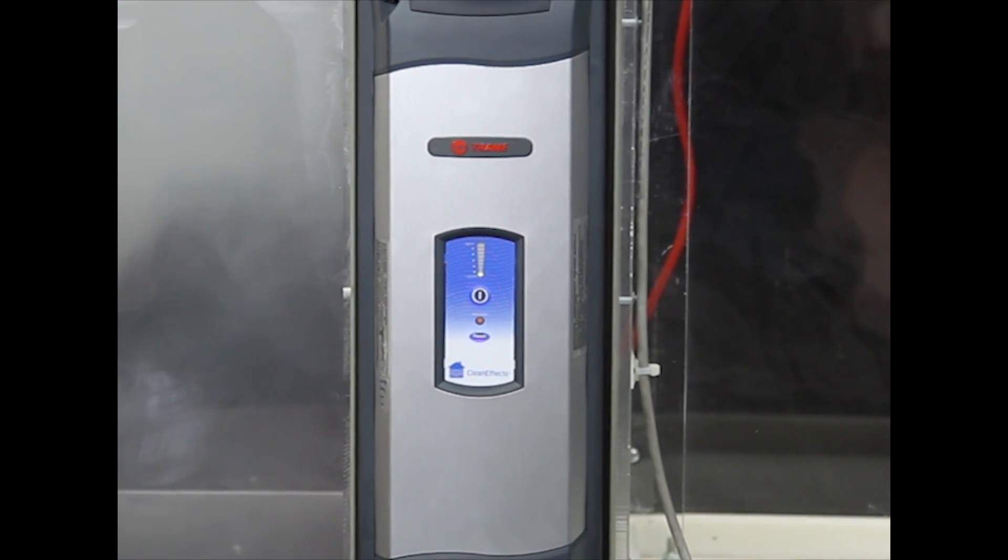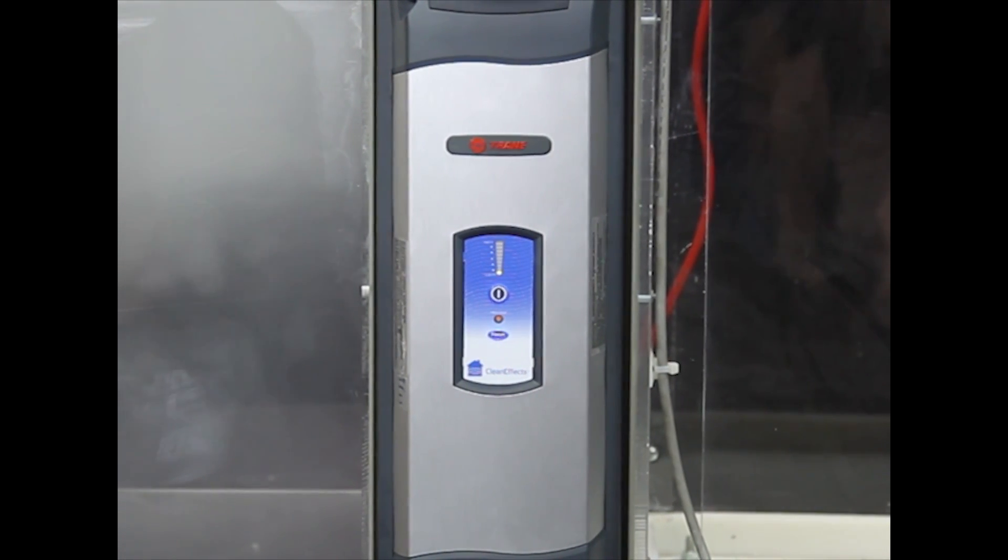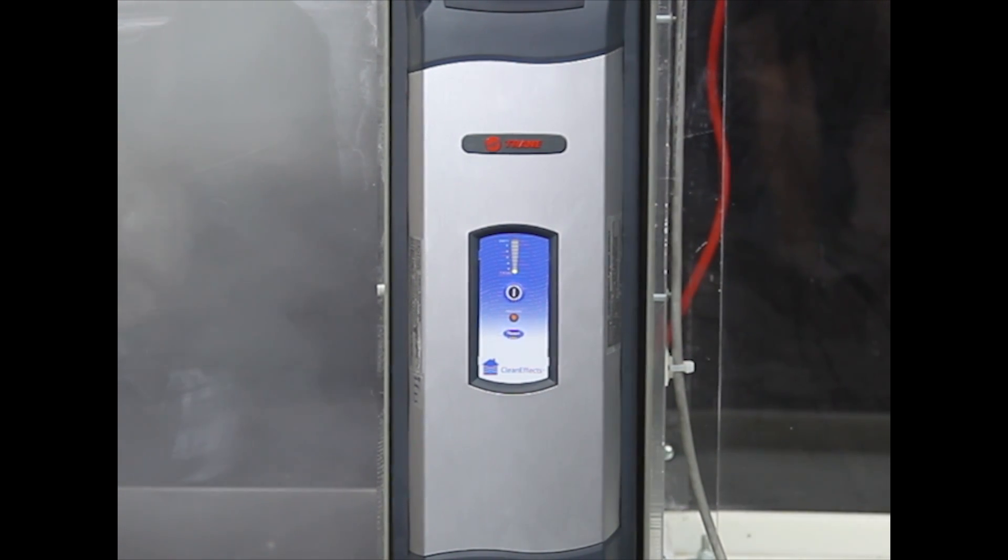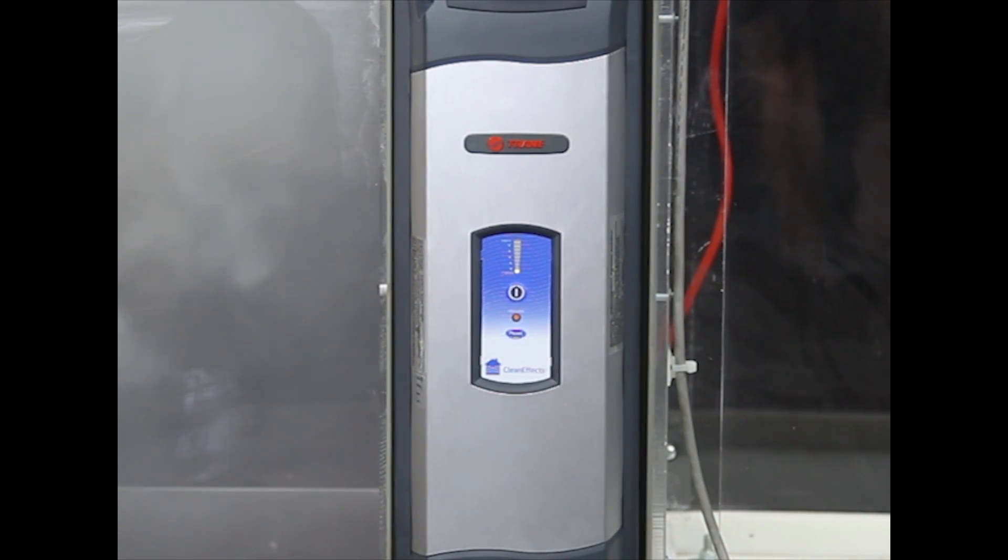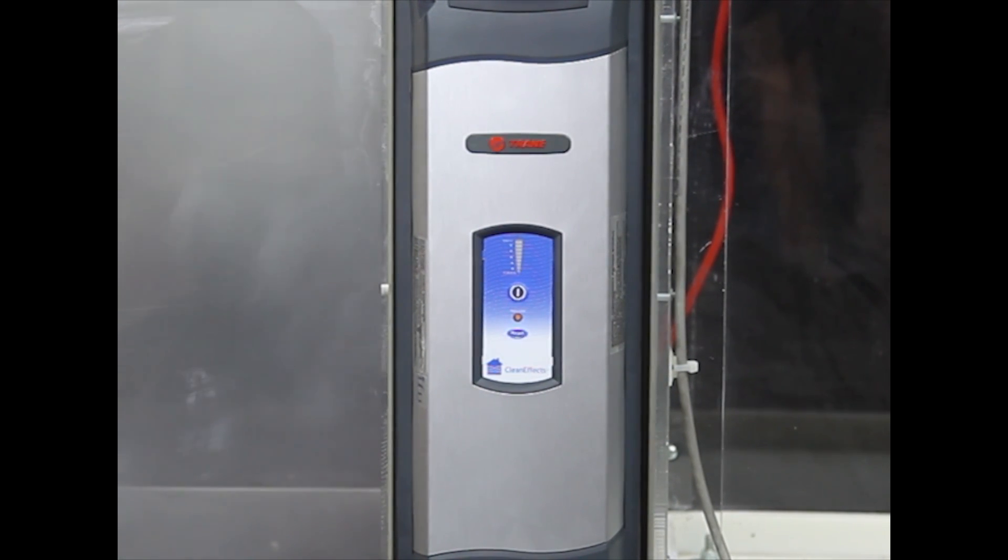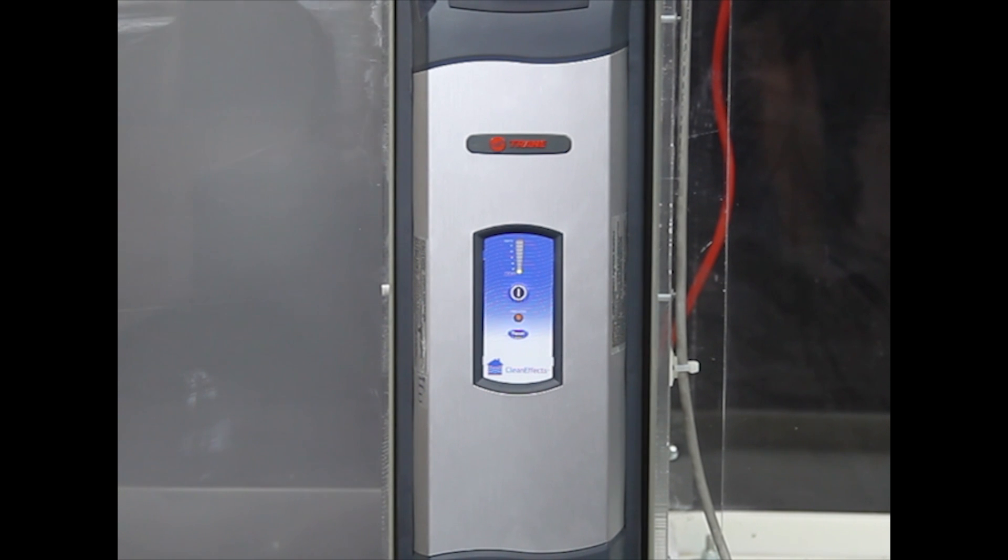When the CleanFX is turned on, you can see that as the blower motor starts, the smoke is filtered out of the air stream by the CleanFX very well and very fast.